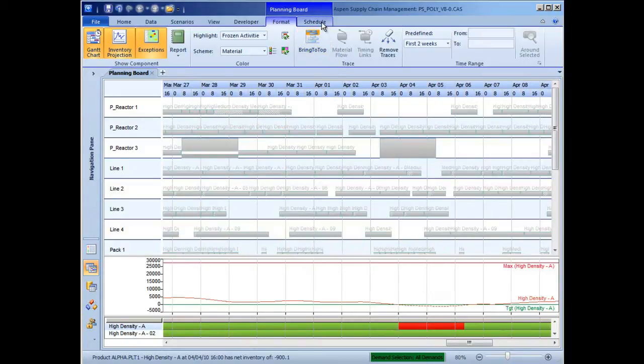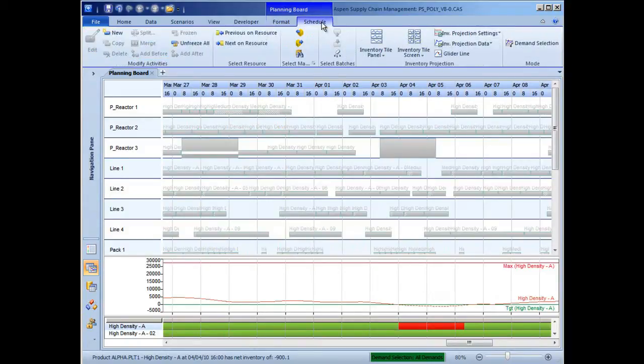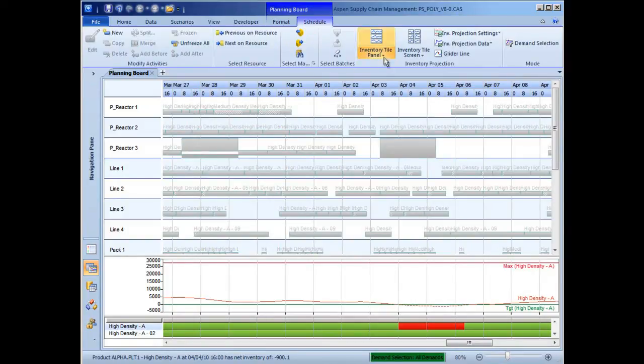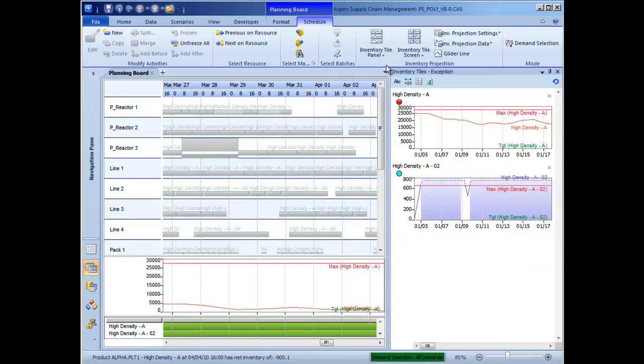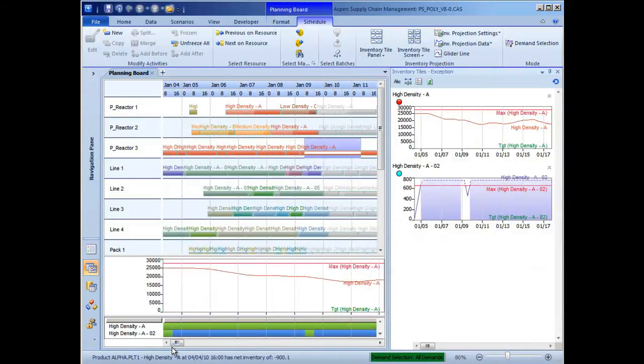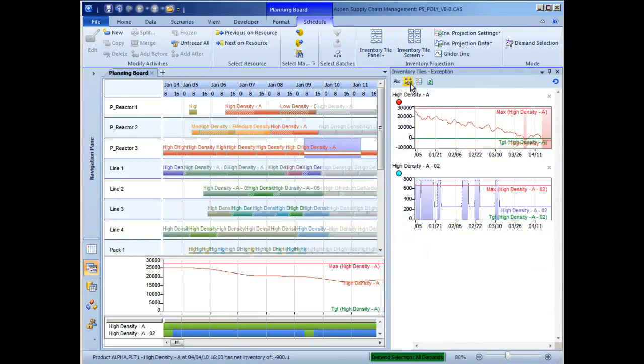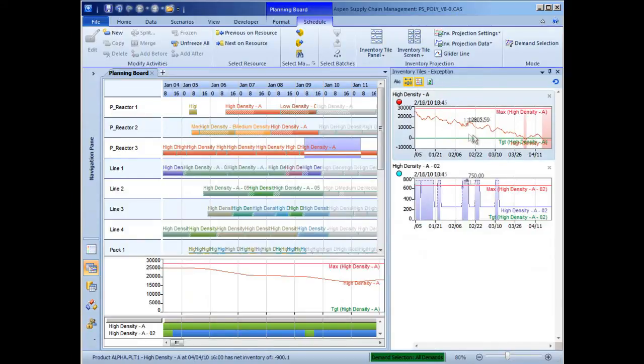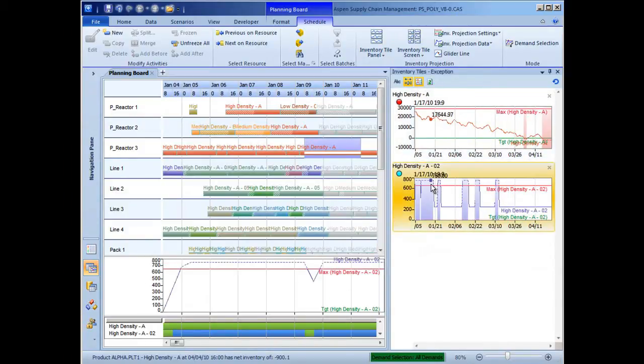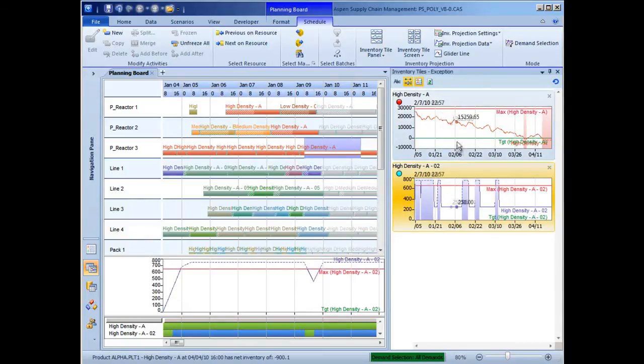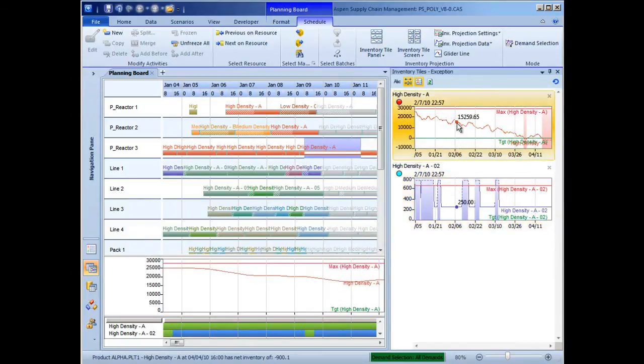Inventory levels for these products can be viewed individually or, by clicking on the dedicated planning board ribbon, the scheduler gets easy access to the new inventory tiles, where they can simultaneously view inventory levels for the two products that appear in the exception map. A set of controls at the top of the inventory tiles pane allows the scheduler to advance forward in time to locate where in the scheduling horizon the problem occurs and pinpoint the exact inventory level for each product as they move their mouse along the graph.